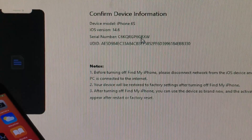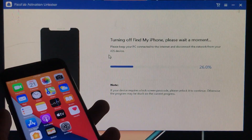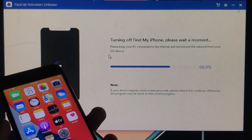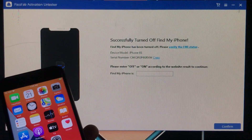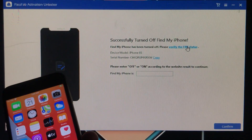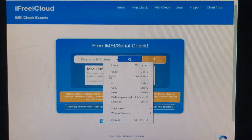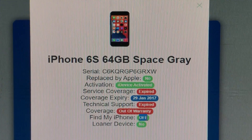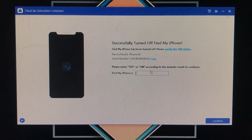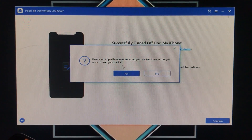Now it's connecting the device. After that, you can confirm the device information if you want, then click start. Now it's turning off Find My iPhone — we have to wait for it. Successfully turned off Find My iPhone! To verify it, click 'Verify the FMI status' — it will take you to a website where you can copy the serial number, paste it, and click search. Find My iPhone is turned off — successfully turned off. Confirm and click yes.